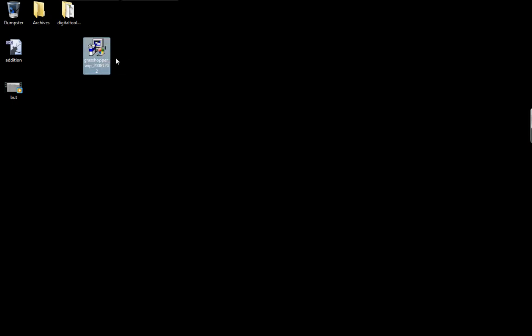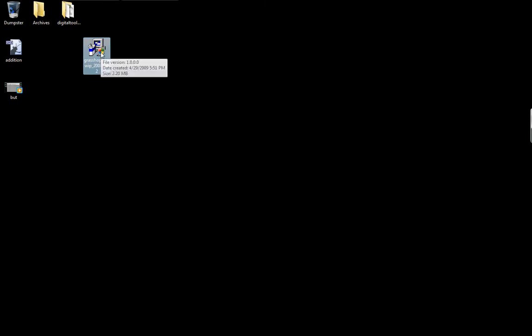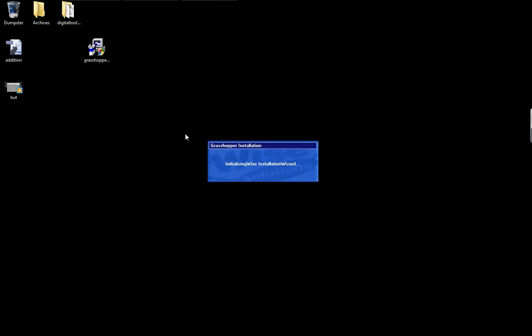And we will go to the desktop where I just downloaded the latest Grasshopper file. So you can go to grasshopper3dm.com and download the basic Grasshopper beta version that they have right now. Just double click on that, and this will install it for you.